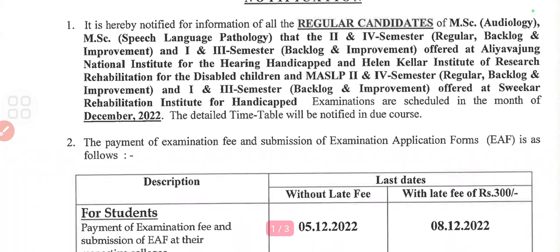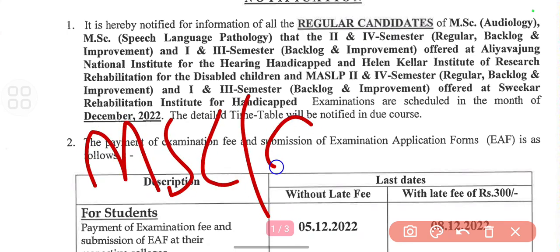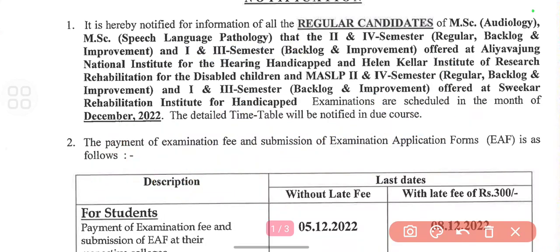Hi friends, welcome back to my channel. In this video I'm going to share details about the first and third semester backlog improvement regular and instant examination for MSc Audiology and Speech Language Pathology and MA SLP semesters.